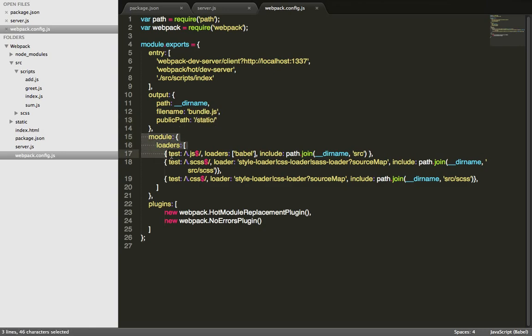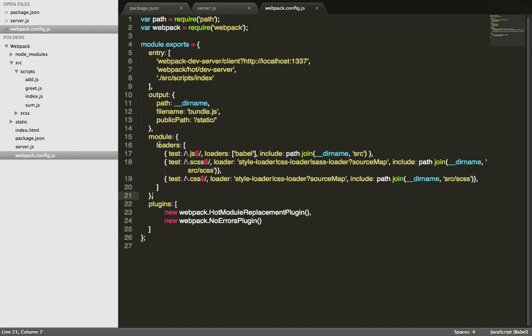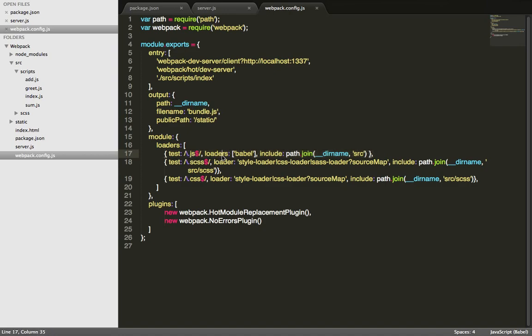This section is the module section. This is probably the most important section of this configuration file. In this section you define what type of loaders you will need to handle for specific file types. For example, this line here says for all the files that end in .js extension we will use the Babel loader, which is the ES6 transpiler plugin for Webpack.